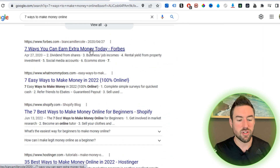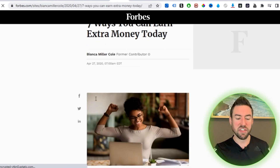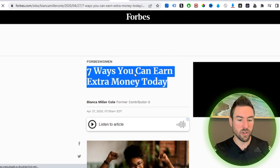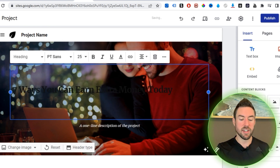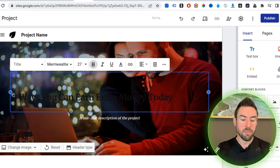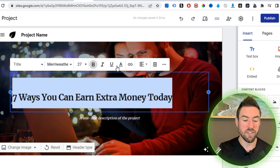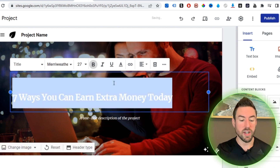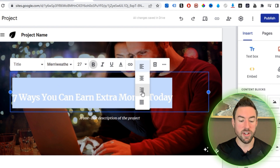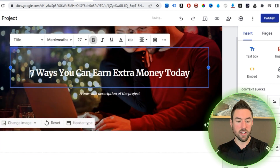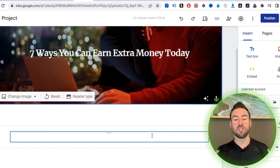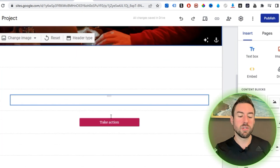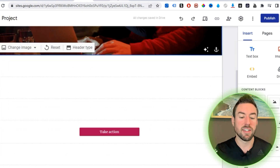Look down the results and find a good article. This one — 'Seven Ways You Can Earn Extra Money Today' — sounds pretty good, so open that up. For the title, literally just copy it, go back to your Google Sites, and paste in the title. Based on the photo you may not be able to see it, so change the color to white or whatever color works. Center it, and then for the description I usually delete that — it's not really necessary. It's already looking pretty good and we haven't even started the article yet.